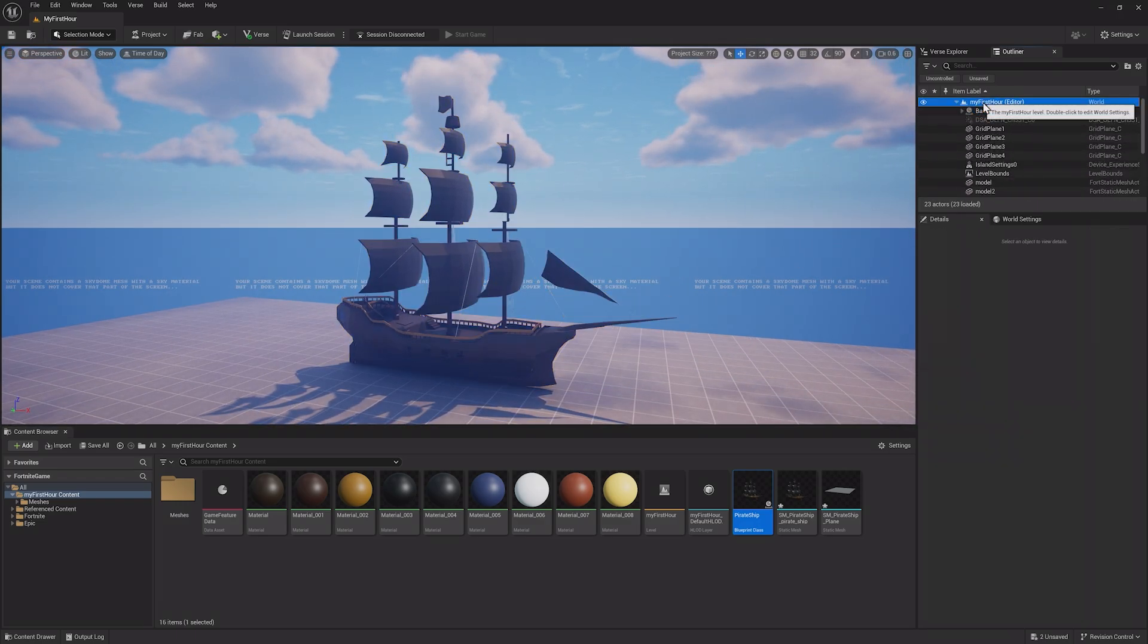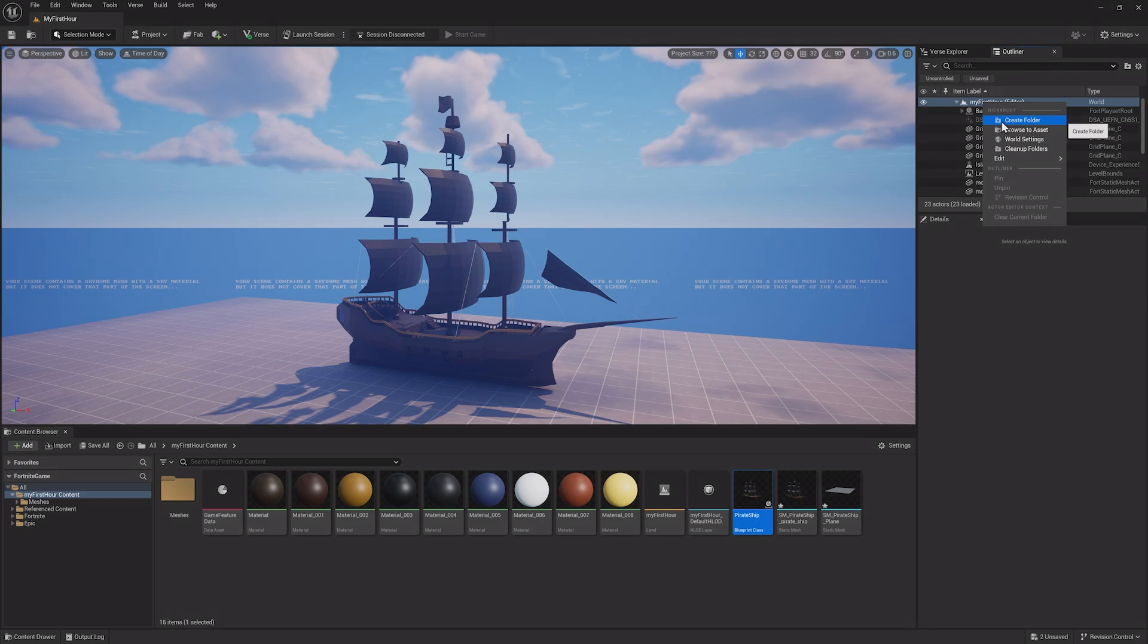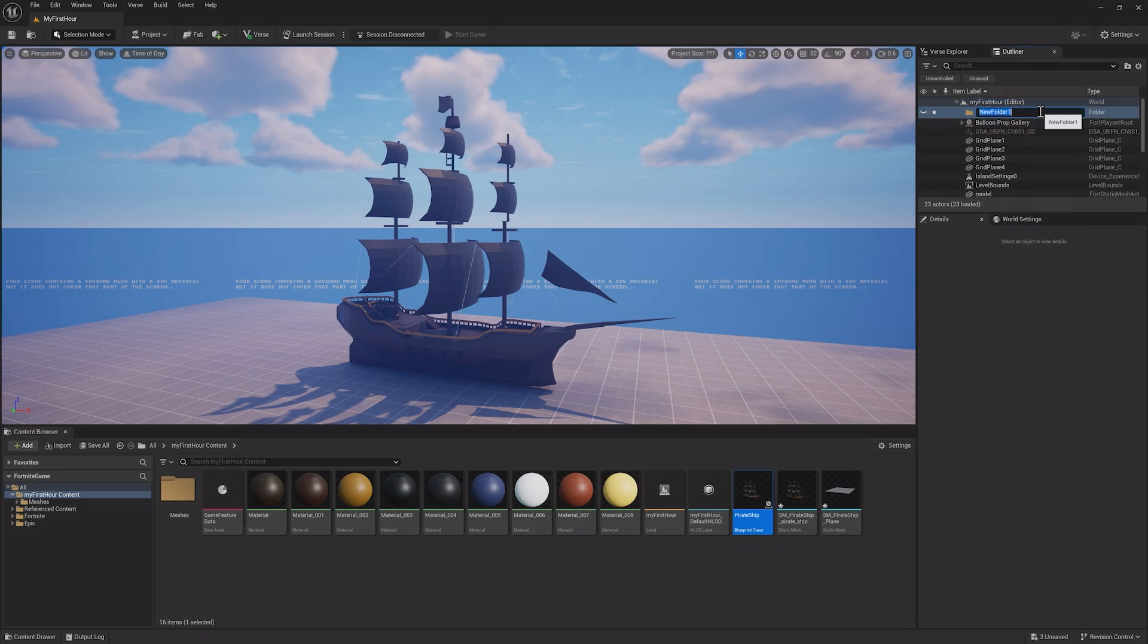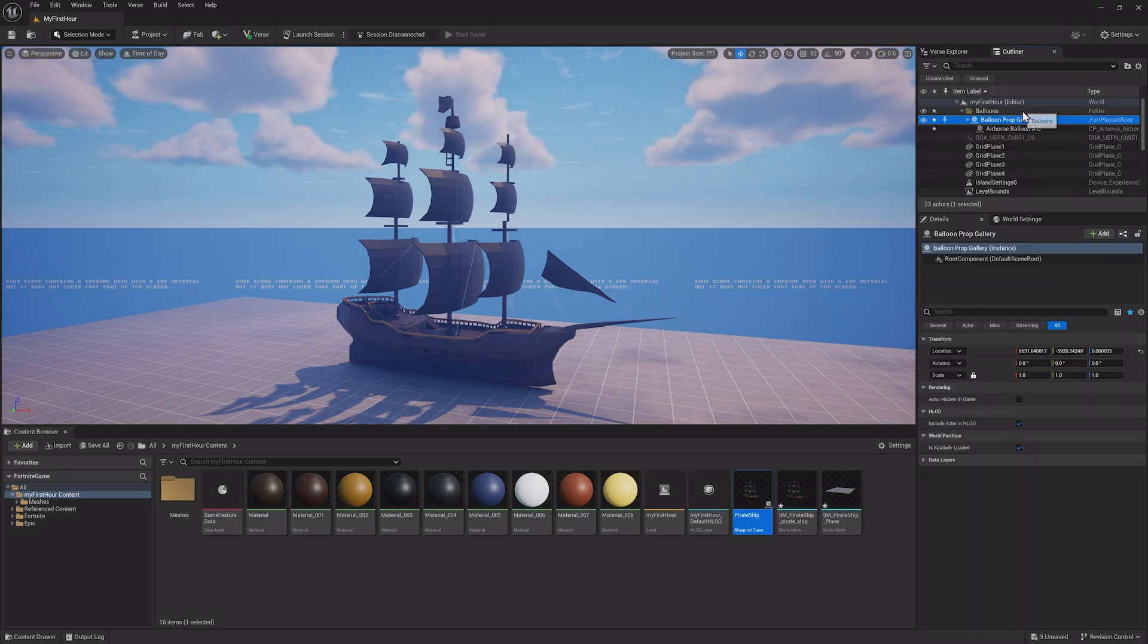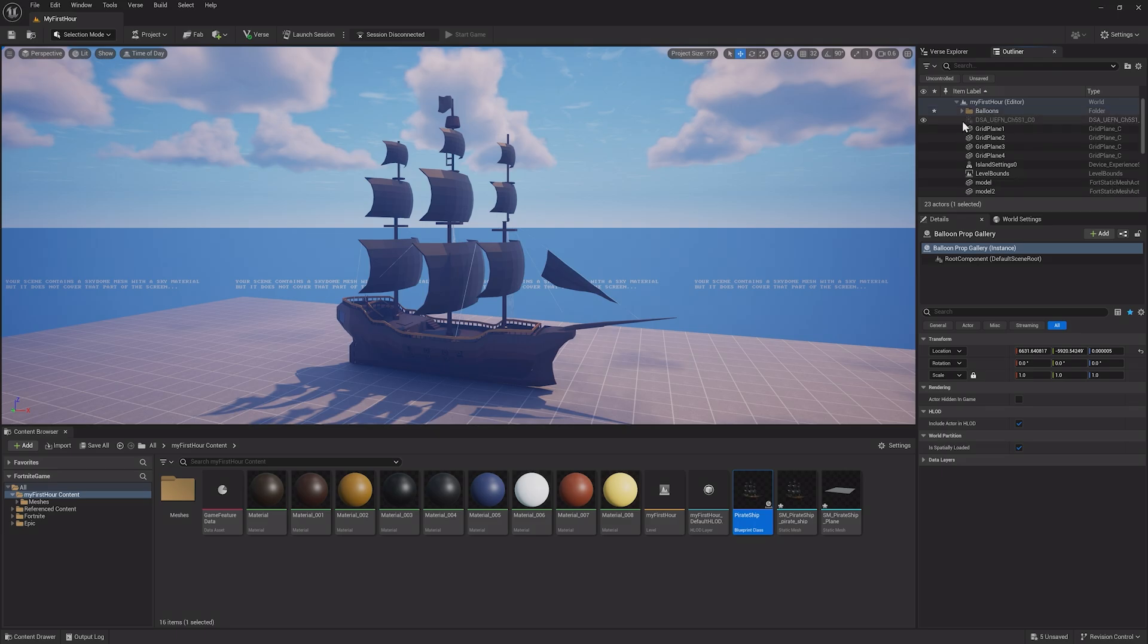It's important to keep things organized in our Outliner now that I have more assets in my level. I can right-click in the Outliner to create folders and keep assets organized into different categories.